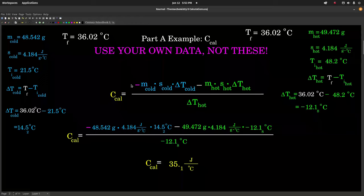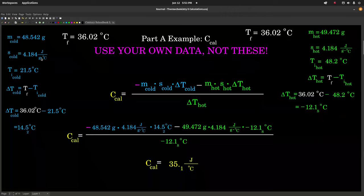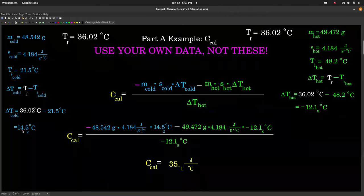Your answers are going to look different — don't worry if they don't match mine. Just use your numbers and your data. For me, my cold water had this mass. It's water, so specific heat is 4.184 J/g·°C. That was my initial temperature, and this is the final temperature of the system. My delta T for the cold water was positive 14.5 degrees Celsius.